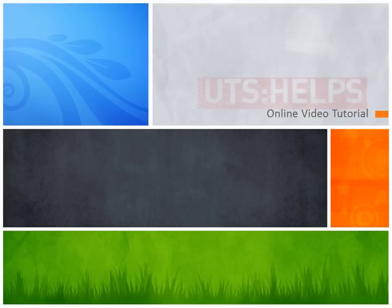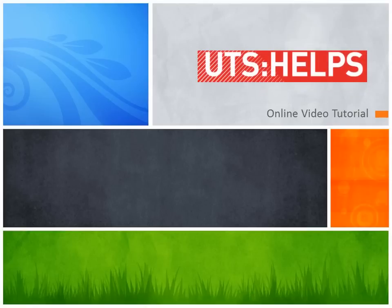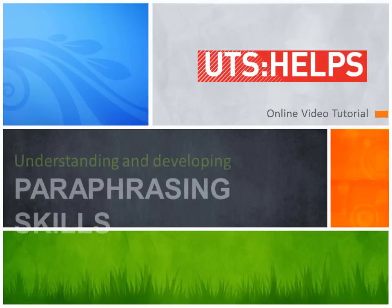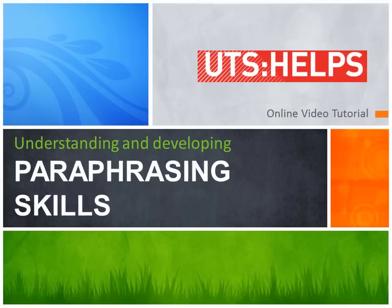Welcome to this online video tutorial brought to you by HELPS. It's designed to assist you in understanding the importance and techniques of paraphrasing skills that can be applied to your academic writing.